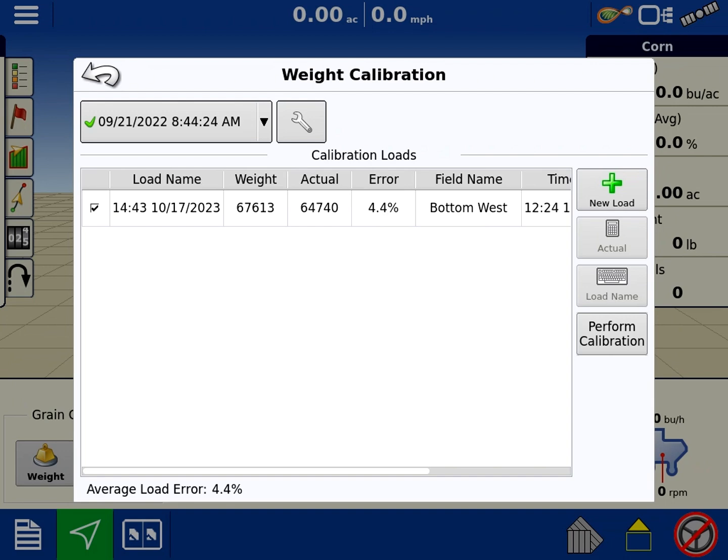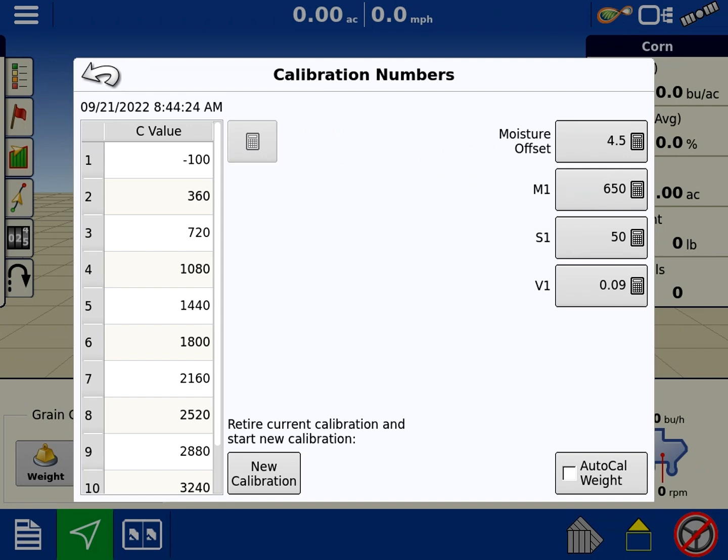We want to get rid of last year's calibrations because in previous videos we've talked about vibration cals. What I want to do is hit the wrench at the top and hit start new calibration at the bottom here.